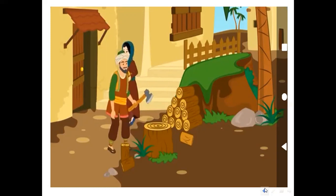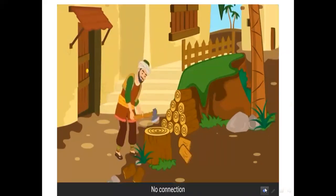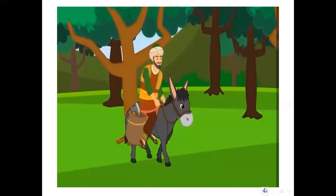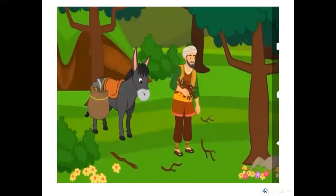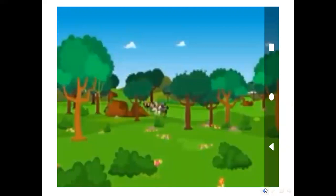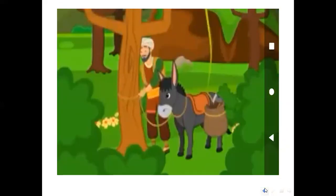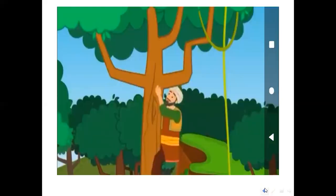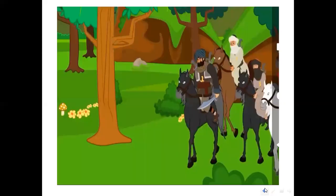Alibaba would go into the forest with his donkey to cut wood and then sell the wood in town to earn his living. One day he went into the forest to cut wood. Suddenly he realized a group of horsemen coming towards him and they did not look friendly. He thought: they must be thieves, I must hide at once. Alibaba hid his donkey behind the bushes and climbed up a tree. The men came and stopped right under the tree — Alibaba counted exactly 40 of them.